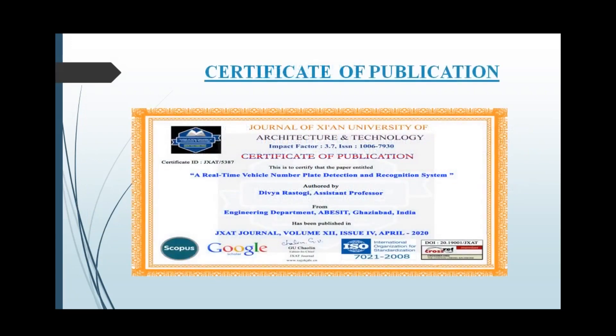These are the certificates of our publication. We have published our research paper in GXT Journal, Volume 12, April 2020 edition.